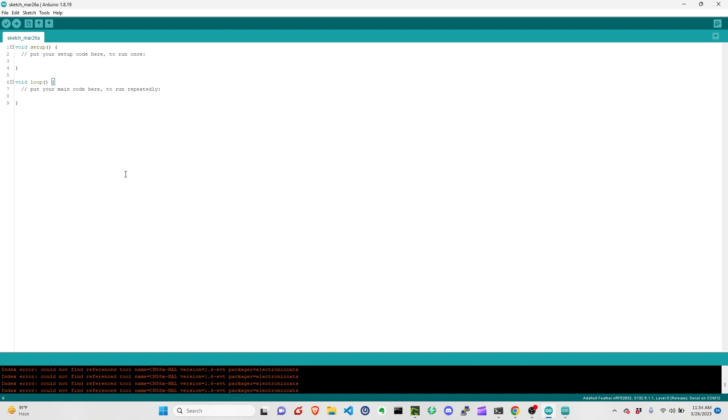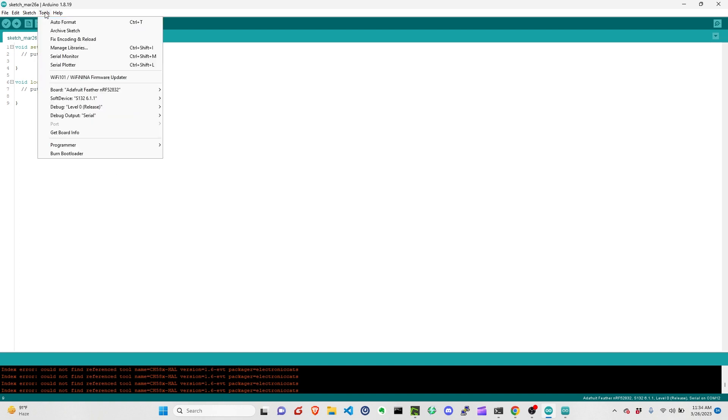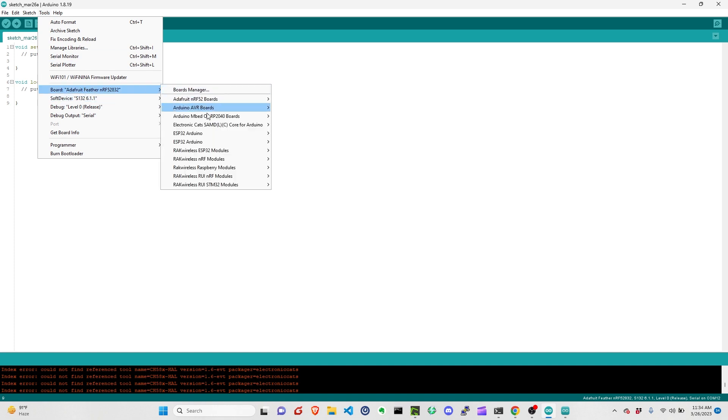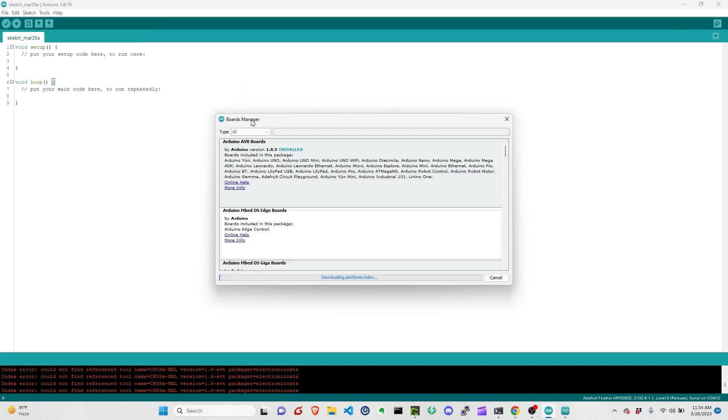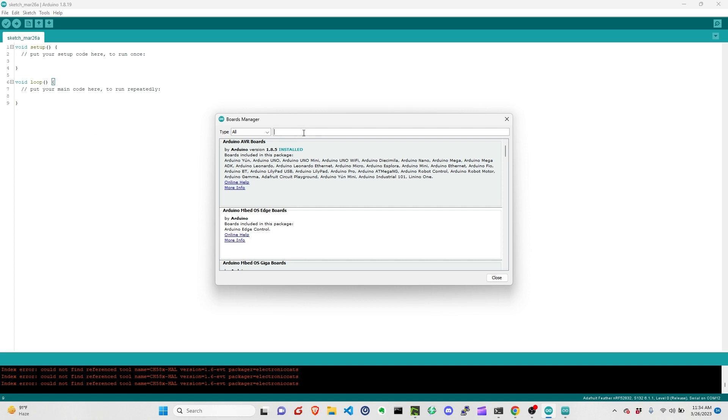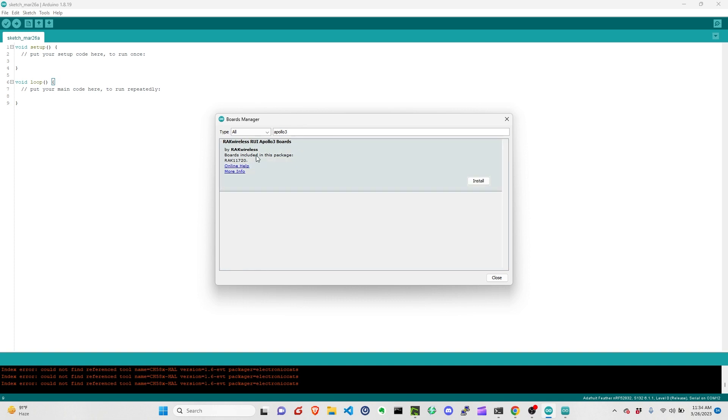At this point, the Arduino IDE can now look and search for the board, the Apollo 3 board. So we can now click on Tools, Boards, then we just need to go to Board Manager. Once we're here in the Board Manager, we need to look or search for Apollo 3. We can click here on the search tool or the filter, Apollo 3. Then it will show here and we can click Install.